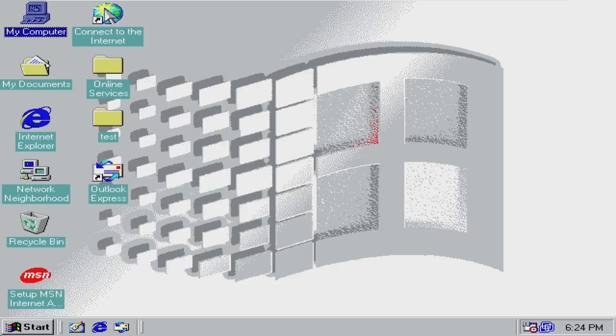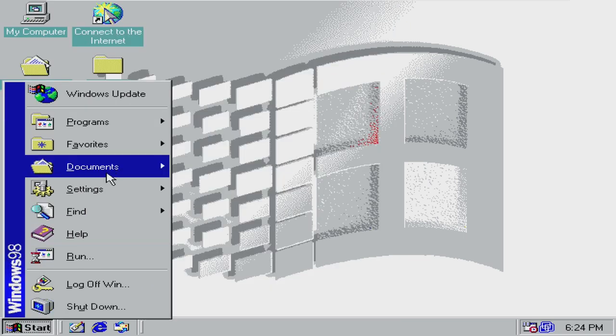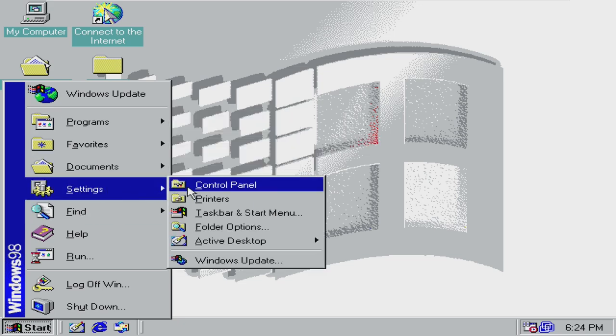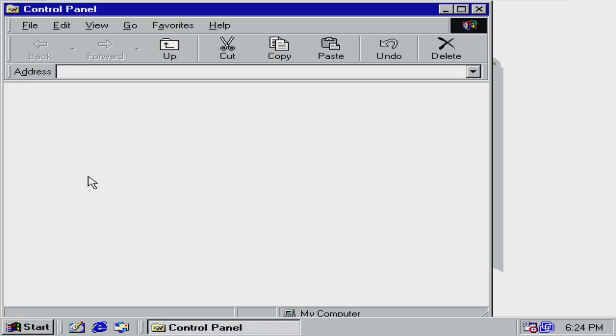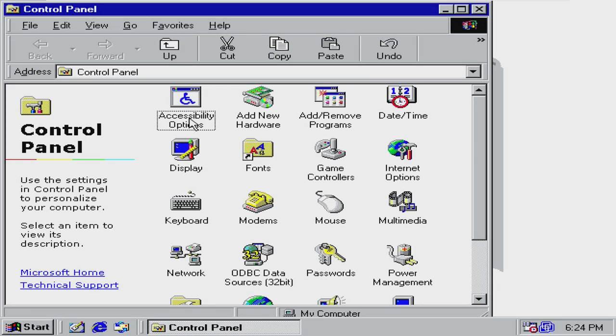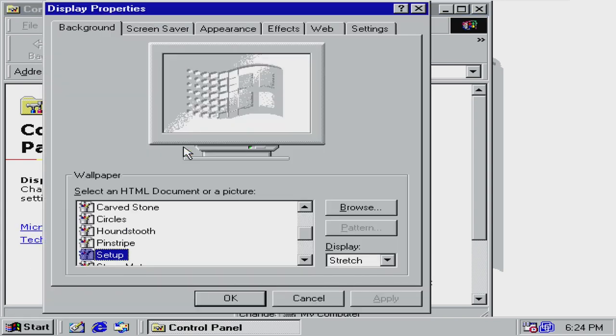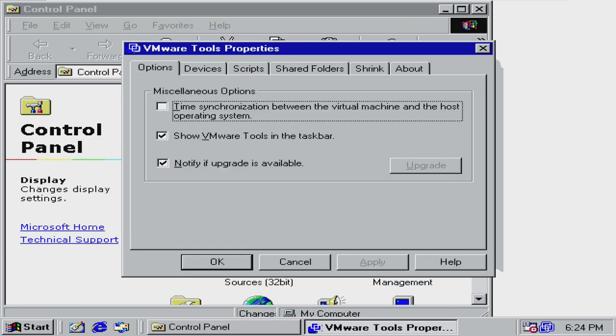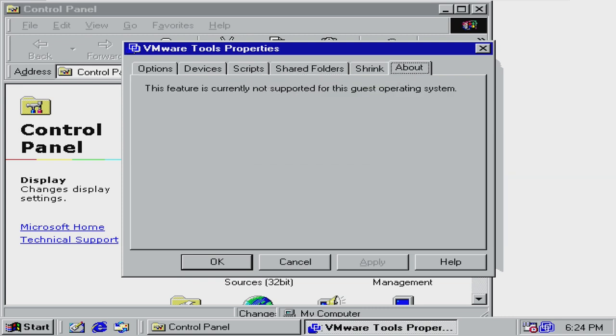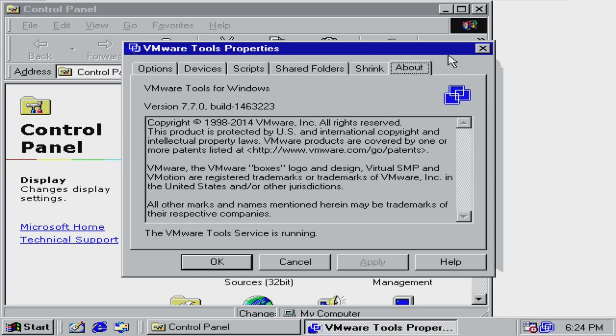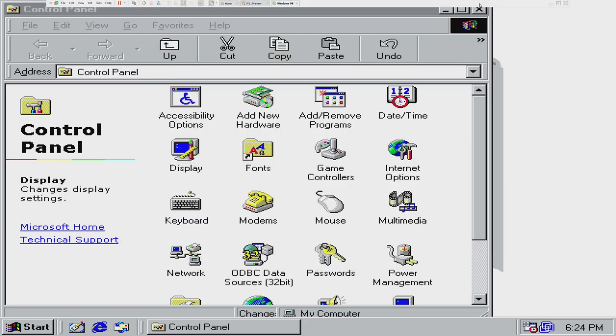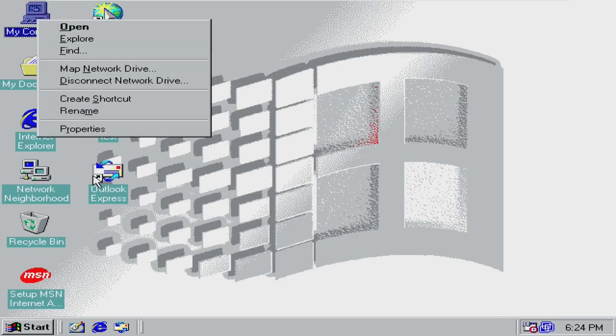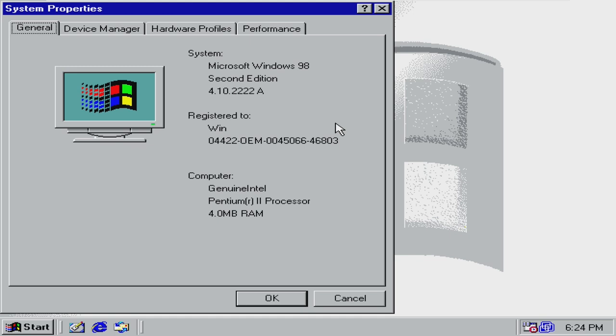I just want to see if we can fix the display here. So if we go to start settings, control panel, find display here, go to settings. We can't even turn the screen area up because it's not even detecting VMware SVGA. It just says unknown monitor on unknown device. So the display adapter is not even found. Although VMware tools is installed and running here. I just want to show right-click on my computer properties four megabytes of RAM. I'm honestly impressed. Windows 98 exceeded my expectations. So I'm impressed.